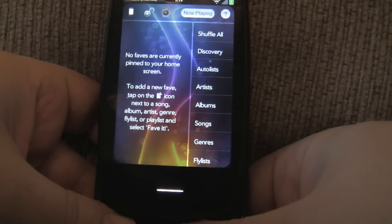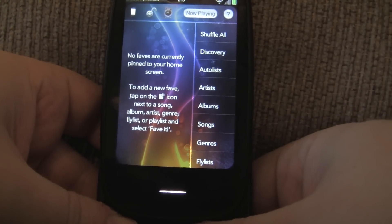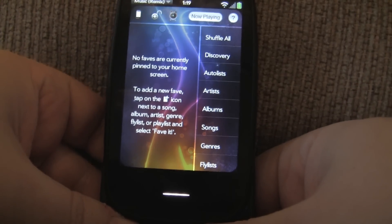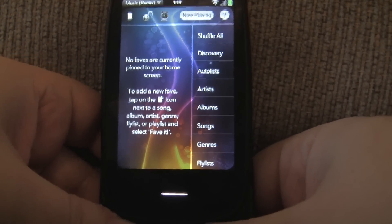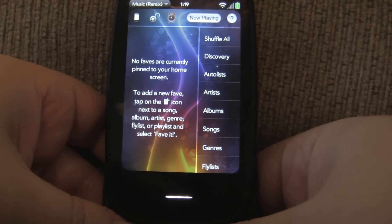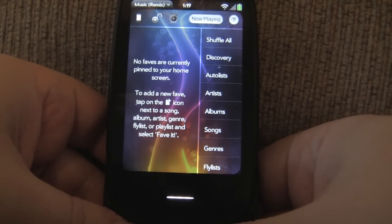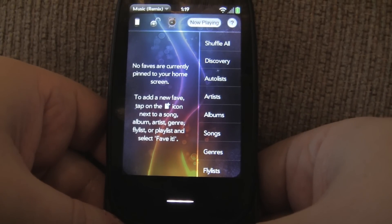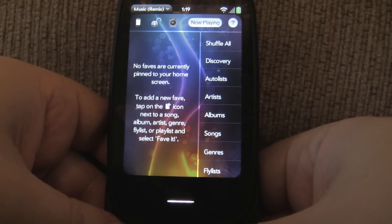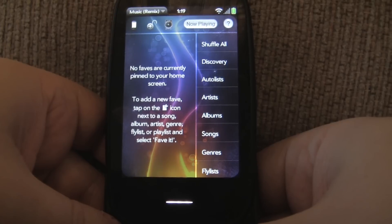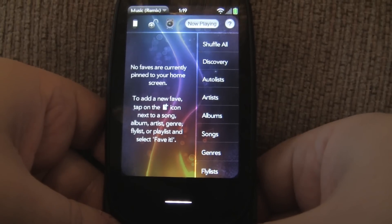I want to shoot a video demonstrating a new feature within Music Player Remix. One of the most requested features I've received over the past few weeks is for in-app album art downloading, so I've gone ahead and implemented it.